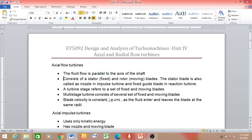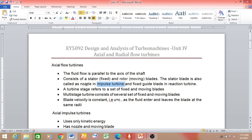An axial flow turbine essentially consists of fixed blades and moving blades. Fixed blades are otherwise known as stator blades, and moving blades are otherwise known as rotor blades. The stator blade is also called the stator nozzle — in an impulse turbine, the fixed or stationary blade is nothing but the nozzle, whose function is to convert the pressure energy of the fluid into kinetic energy, supplying high kinetic energy fluid to the rotor.